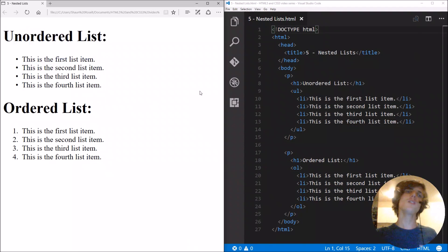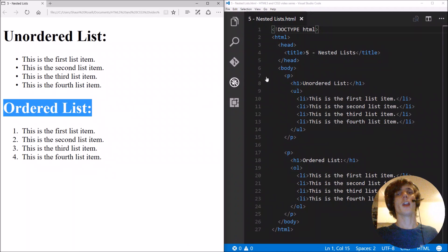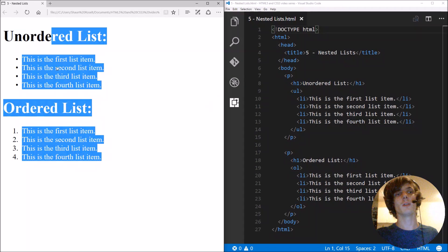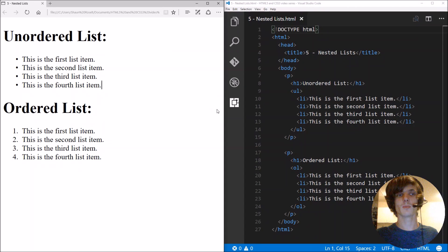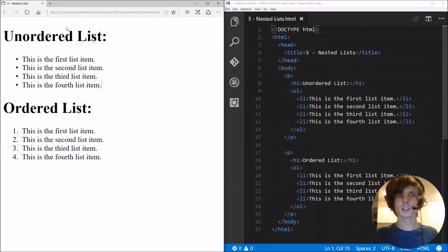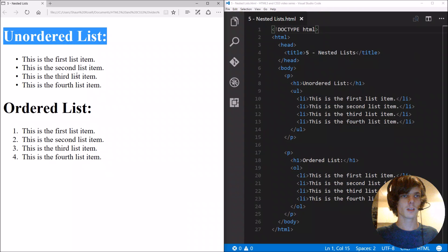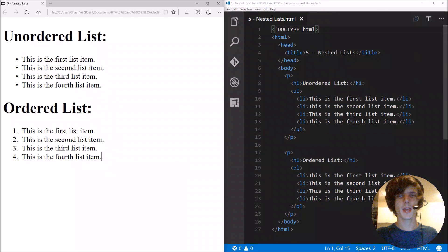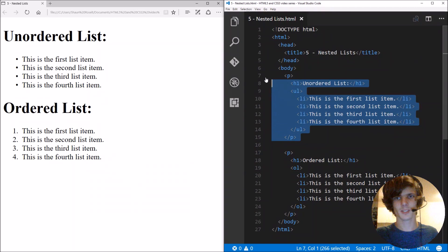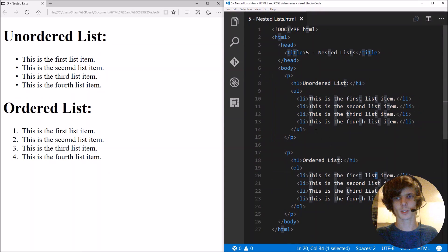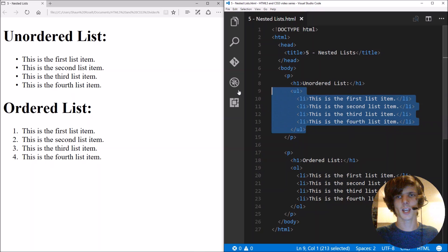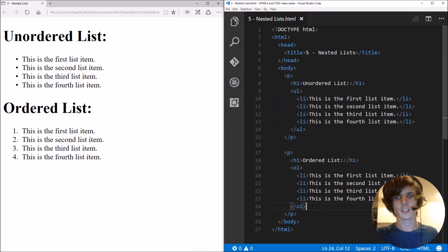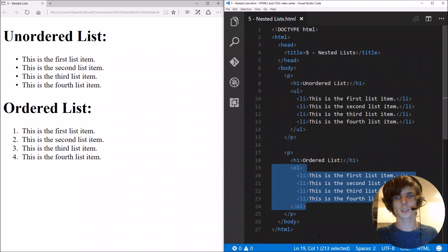In a previous video we learned how to make an unordered list as well as an ordered list, and this is quite simple as you can see here from the code. This is an unordered list and this is an ordered list.